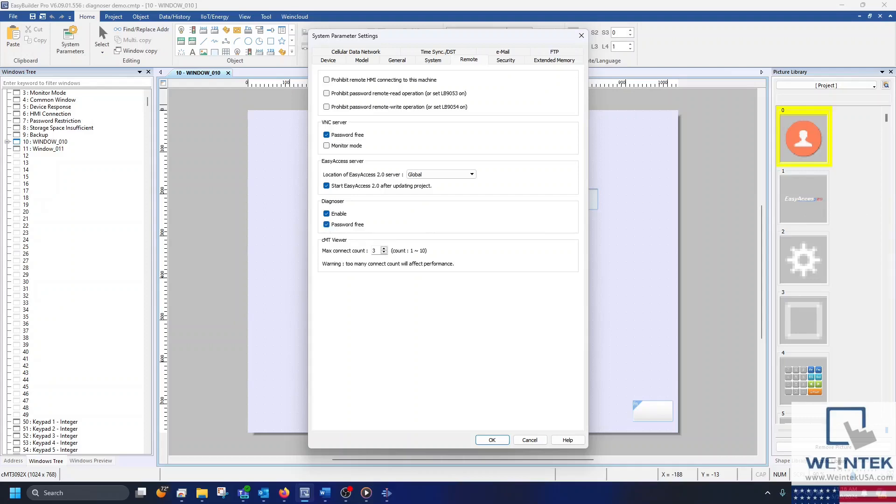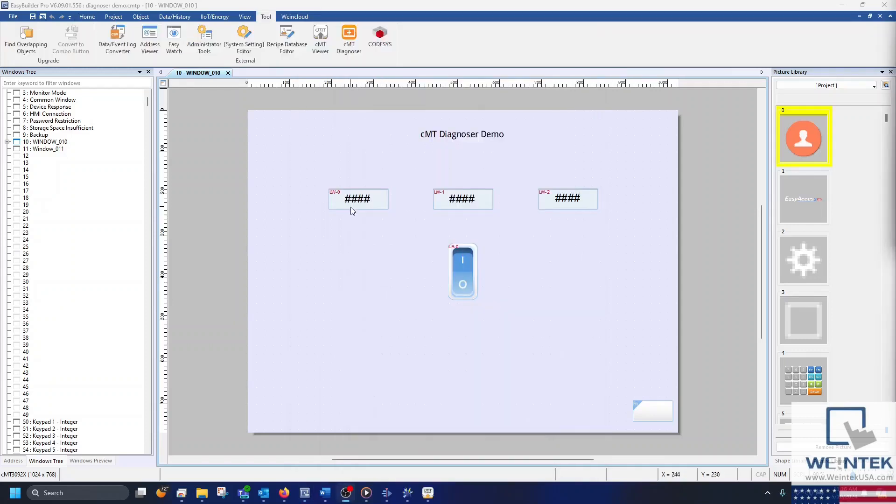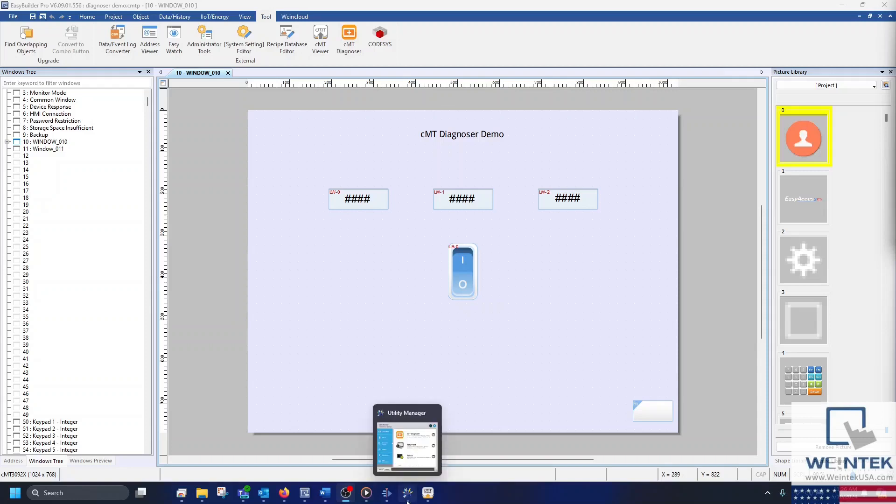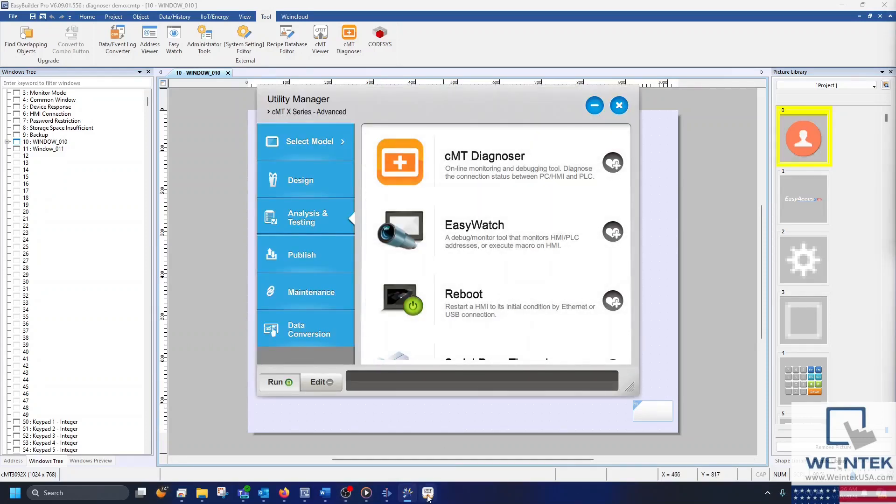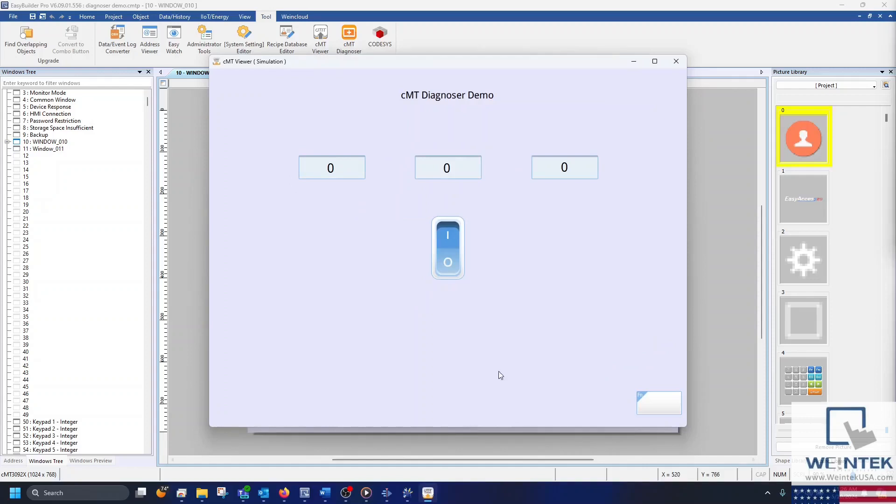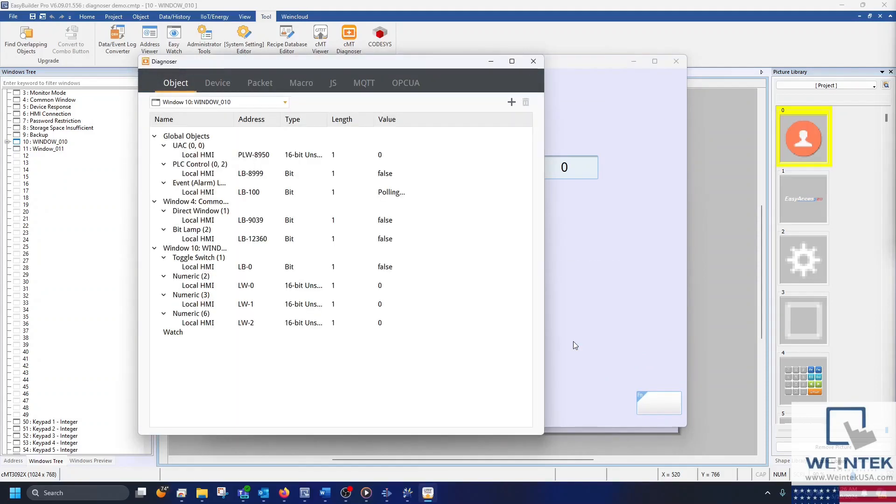After enabling the Diagnoser, download your project to your HMI. You can access the Diagnoser in EasyBuilder Pro within the Tool tab, in the Utility Manager within the Analysis and Testing tab, or by right-clicking CMT Viewer or CMT Viewer Simulation.